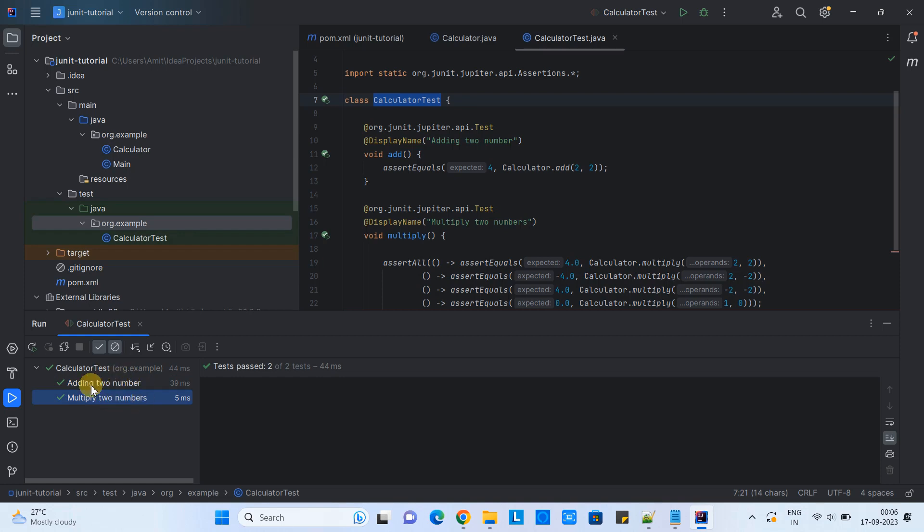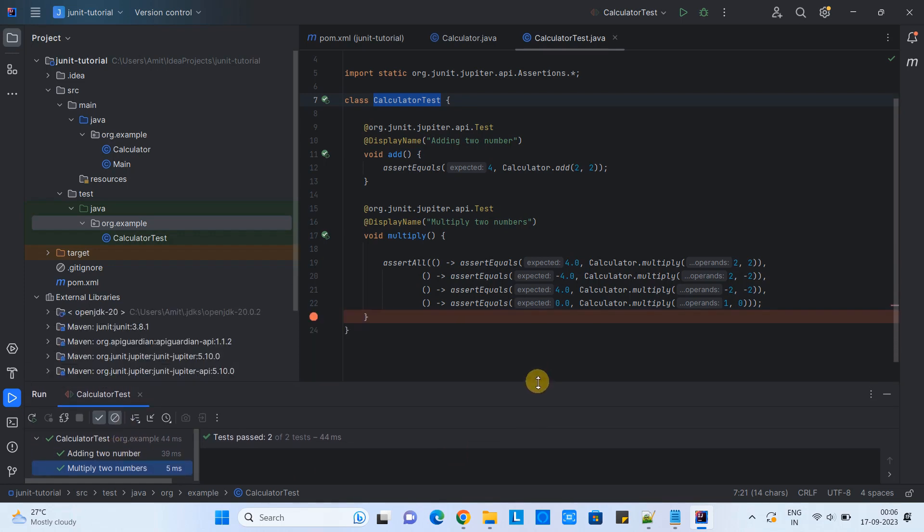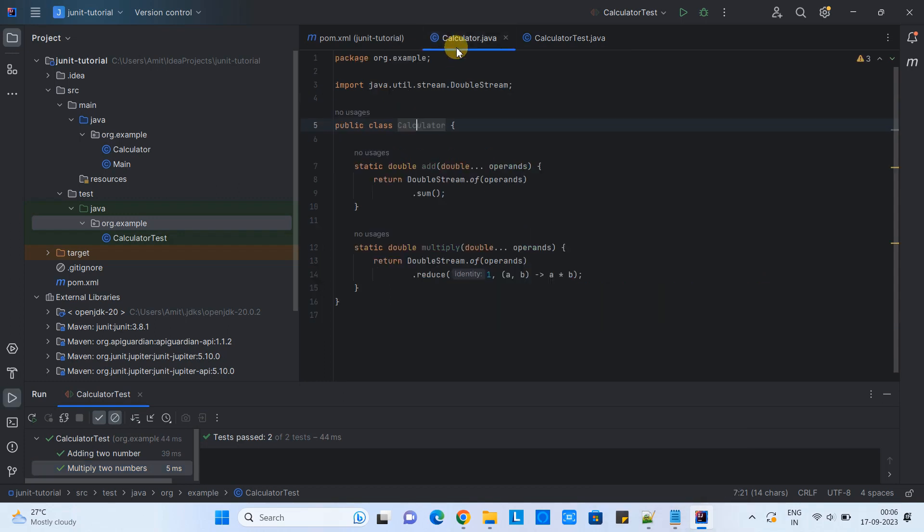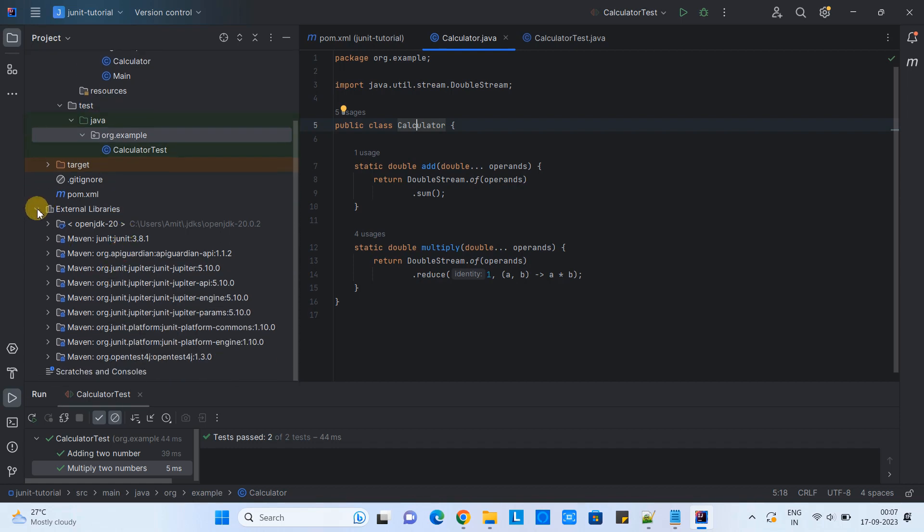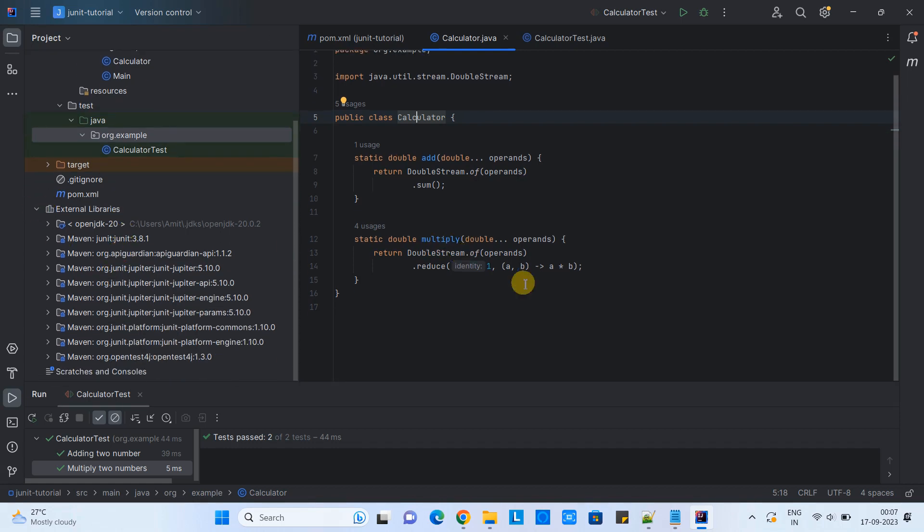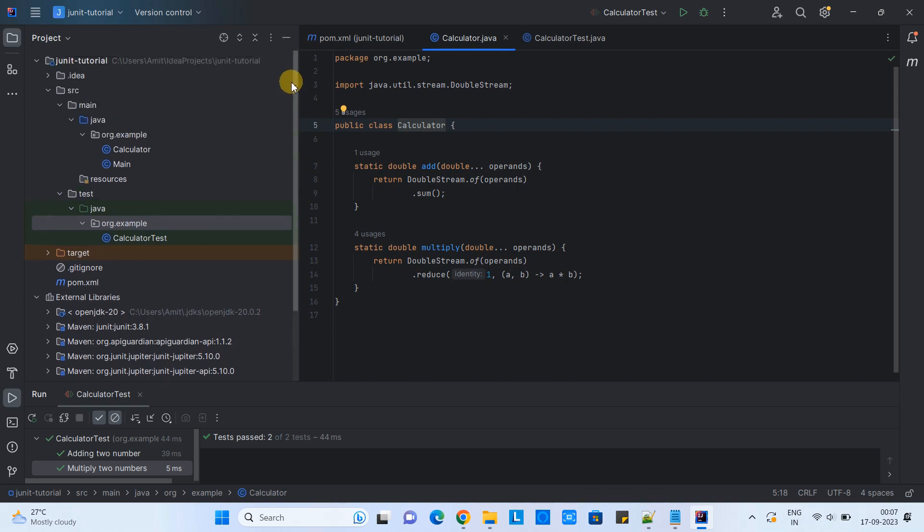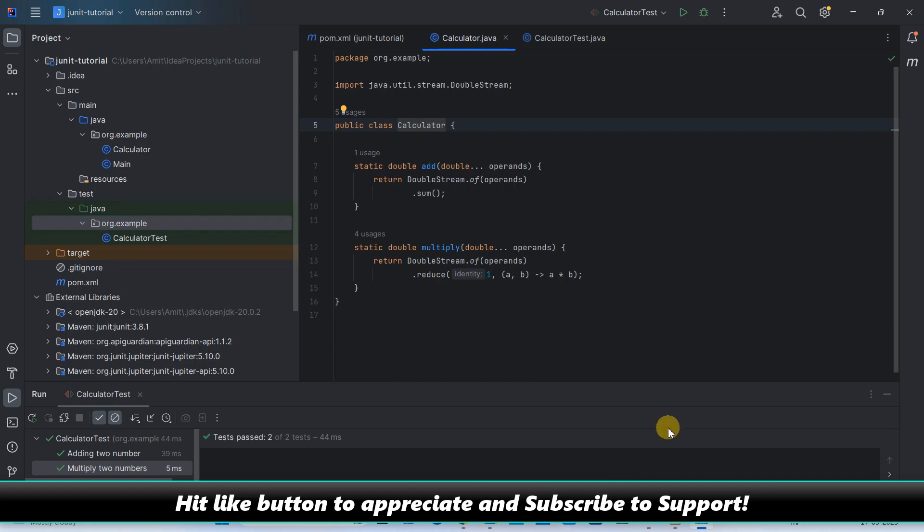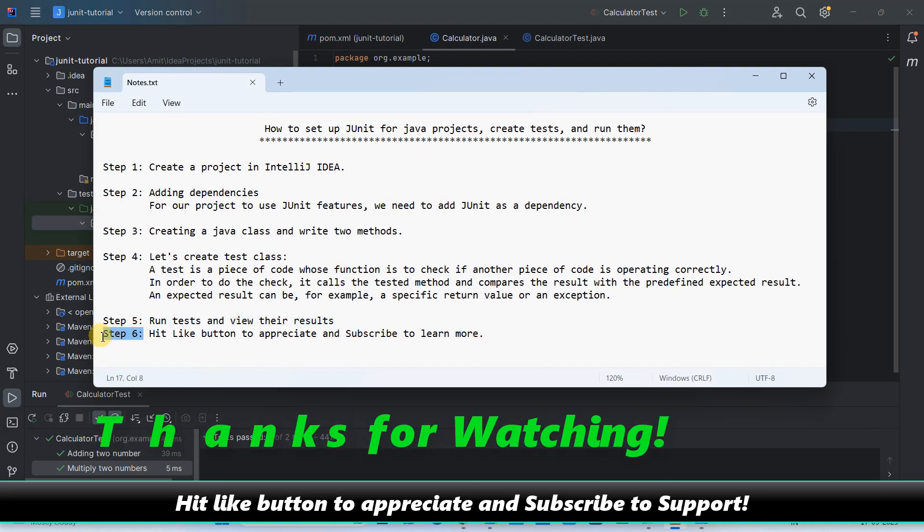Simply awesome. JUnit integration is successful here. This way you can create your test class, then create the test methods, and then you can run those test cases and see the results. This is all about working with JUnit inside IntelliJ IDEA. I hope you guys found this tutorial relevant and useful. Please hit the like button to appreciate and don't forget to subscribe to learn more. For now, thanks for watching Cool IT help.